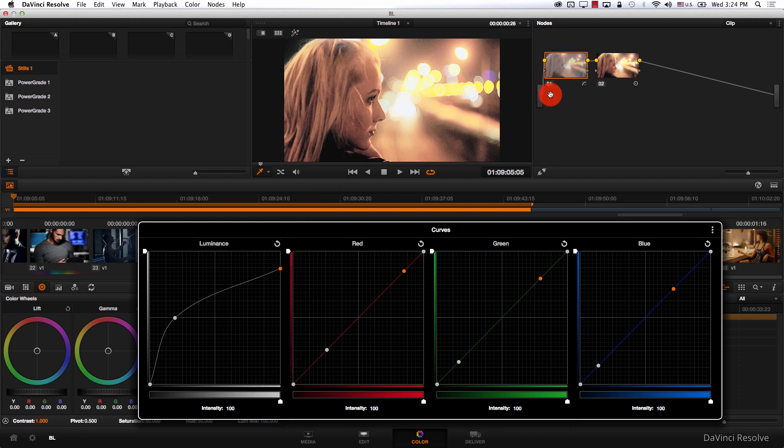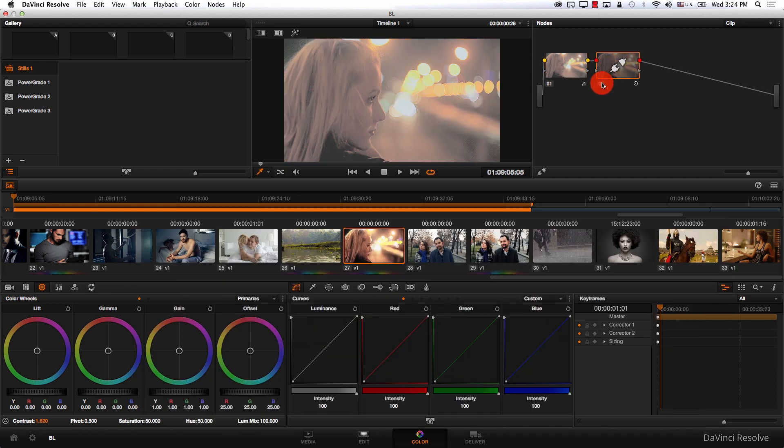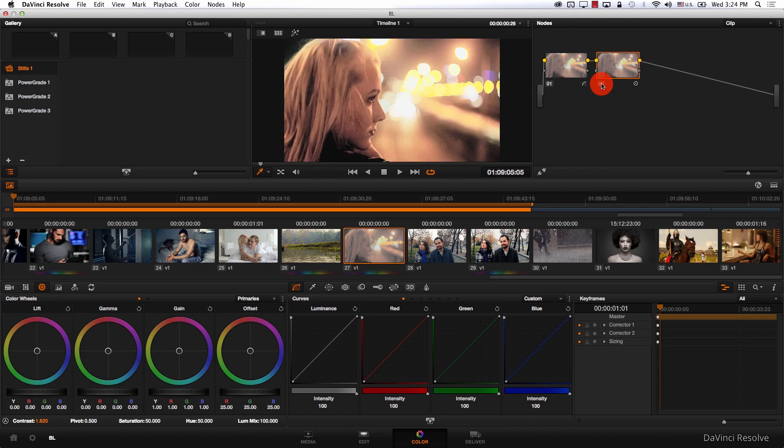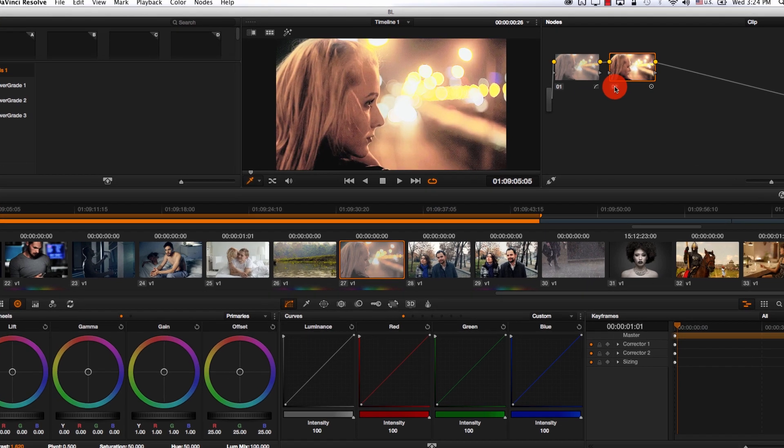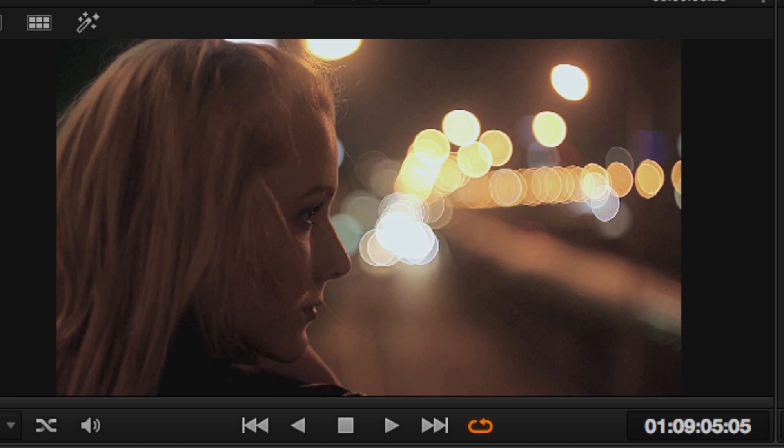So the first node here basically prepared the image for the contrast effect. It determined the middle point through this point here, and it determined the highlights through this point here. And even though the image looked weird when the second node received it, when we added the contrast, the image looks much better. Let's take a look at the original image and this one.